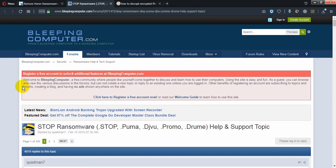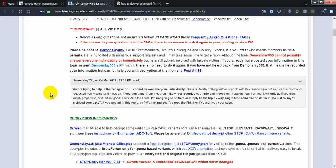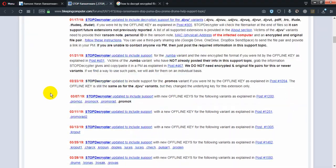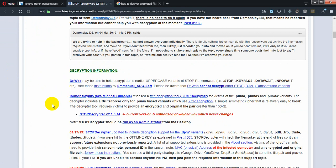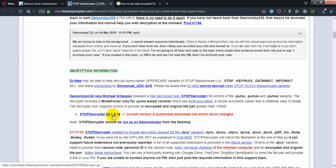After scrolling down on the browser, here is the decryption information. As you can see: STOP Decryptor version 2.1.0.14. This is the current version — in the future it may change. In my case it is version 2.1.0.14.